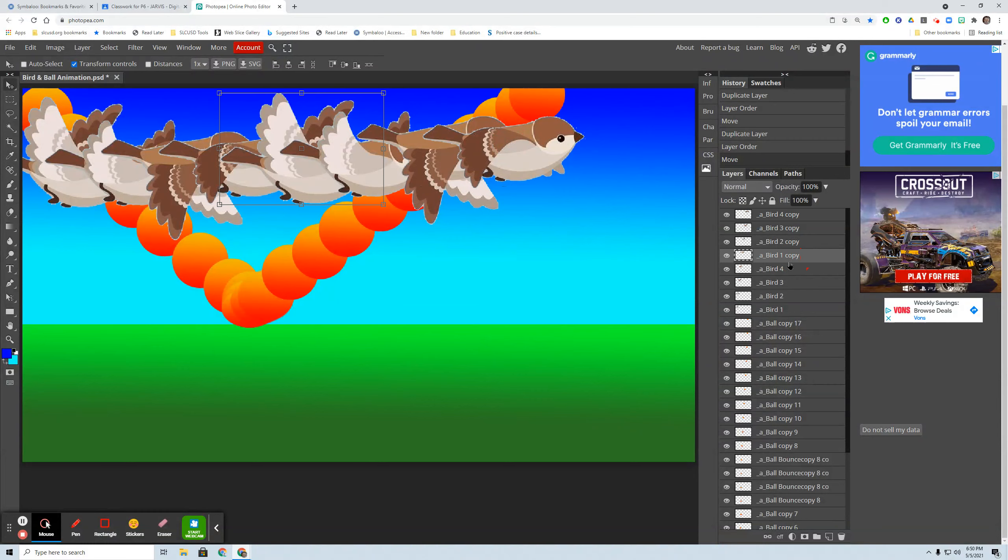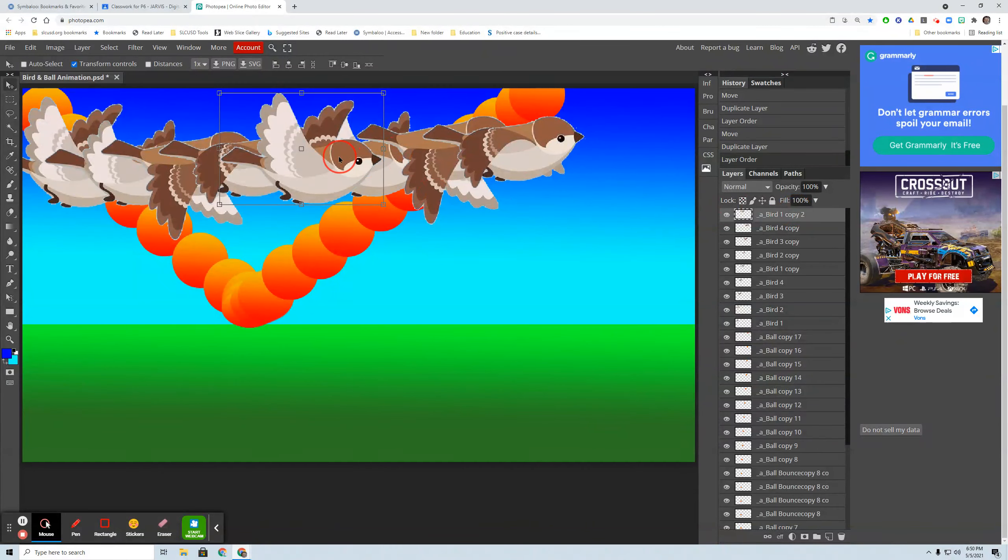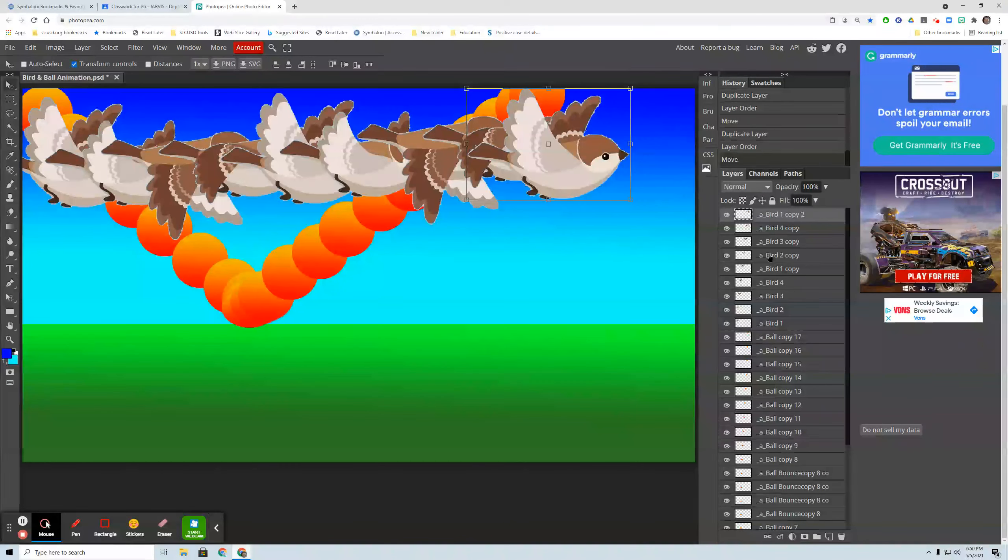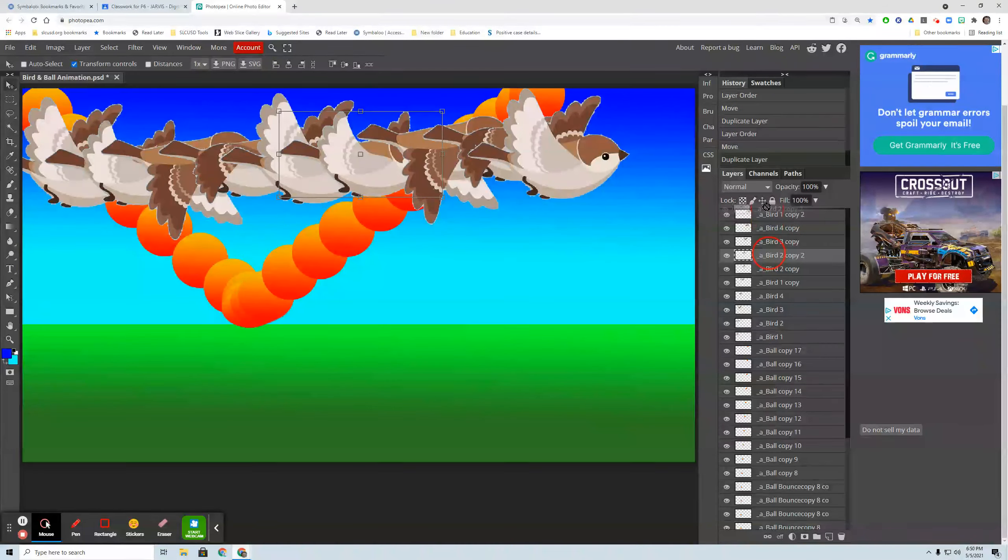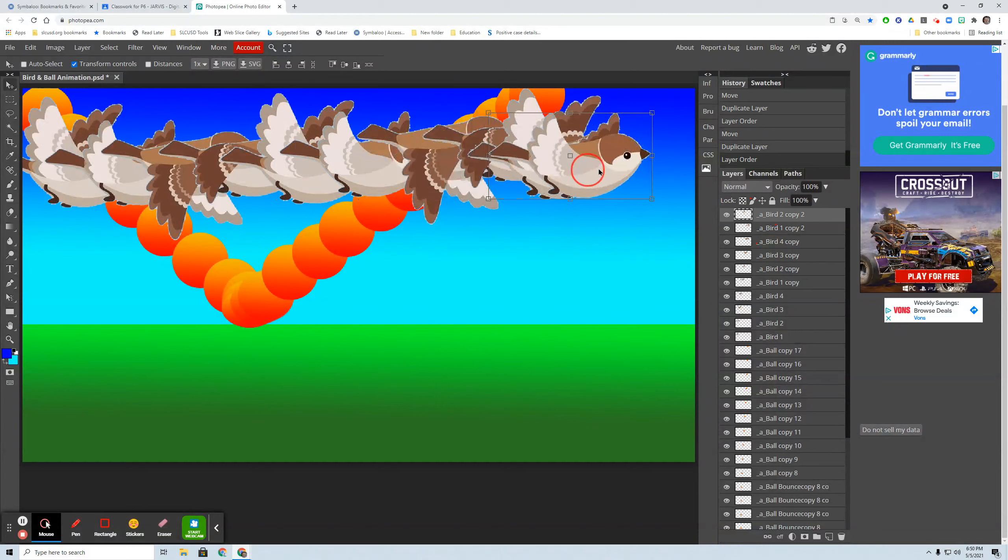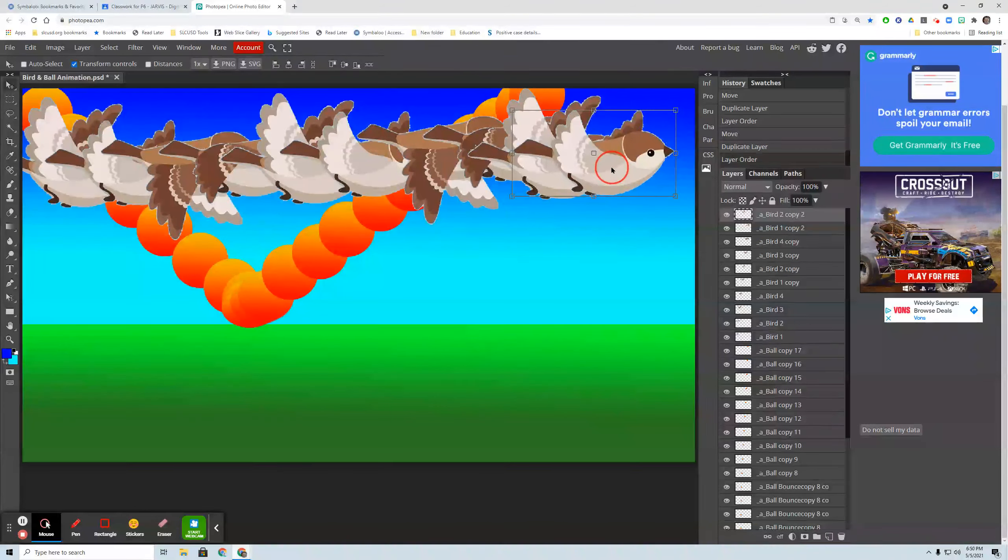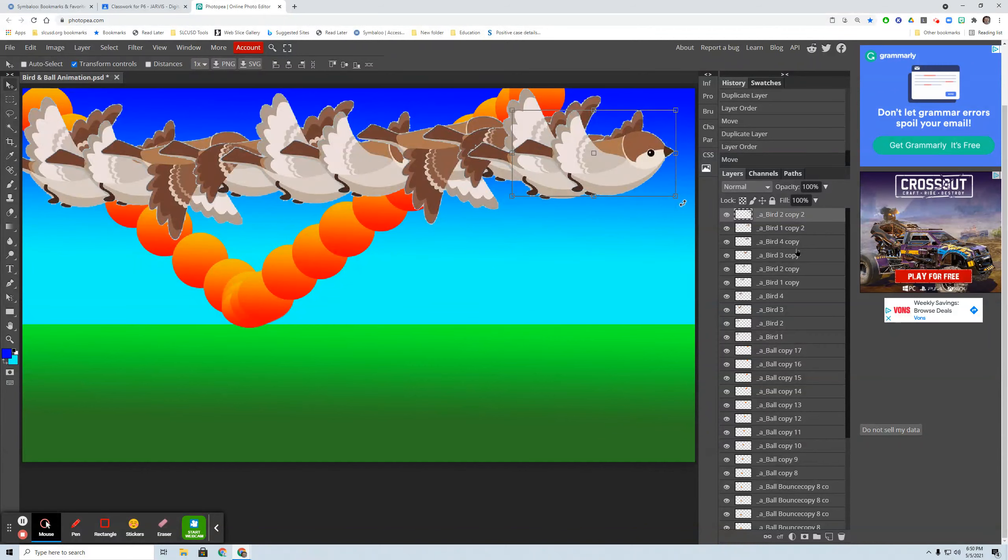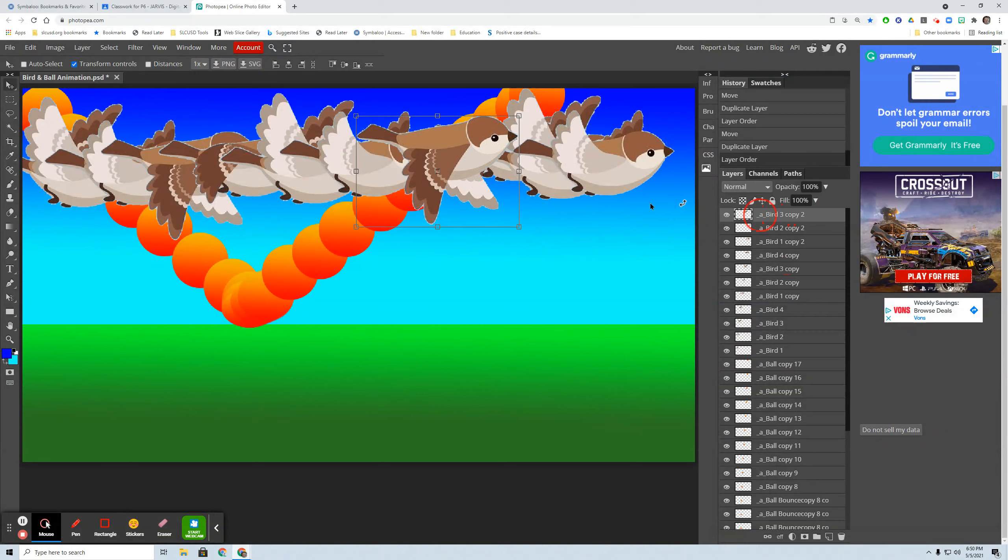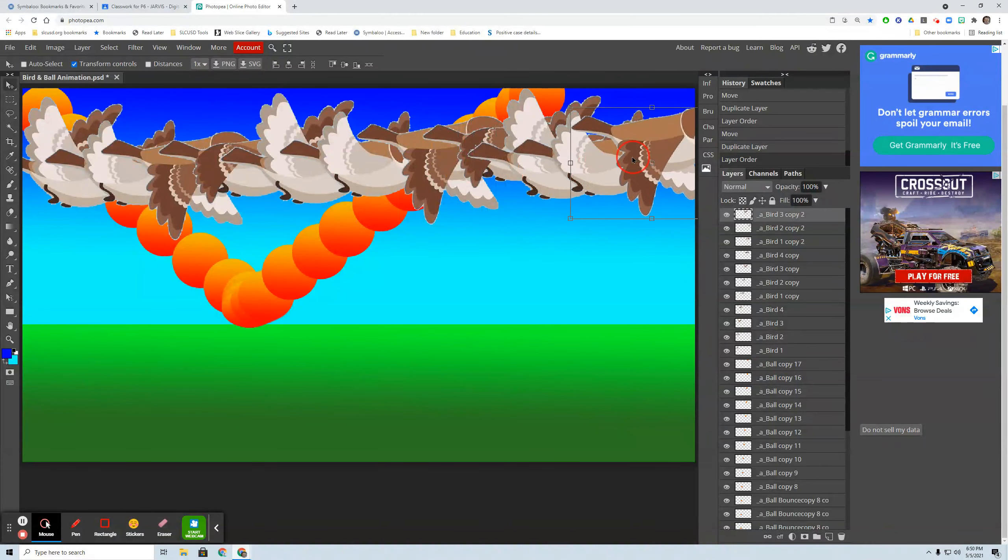Bird one copy, control J. I got copy two. Move him to the top. Keep moving him out. Bird two copy, control J, bird copy two. Move him out to the front. And then bird three copy. I think that's all I'm going to need. Copy two. Move him to the top. Drag him along. And that's fine now.